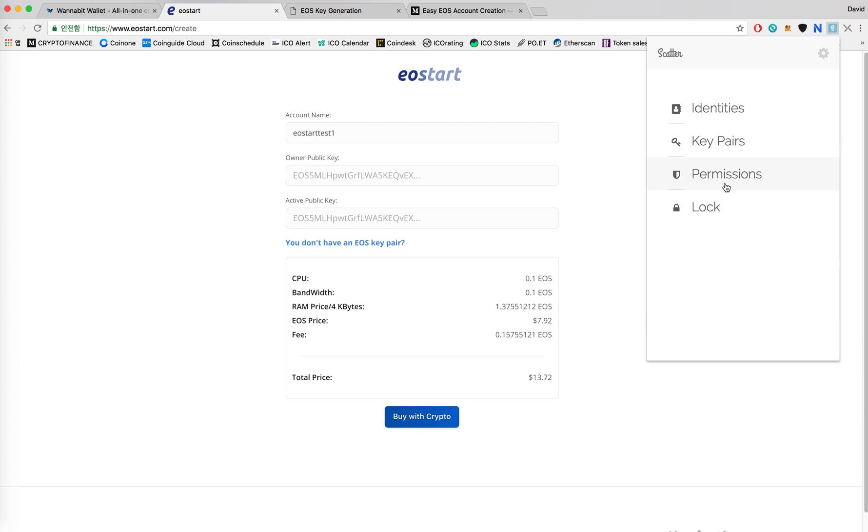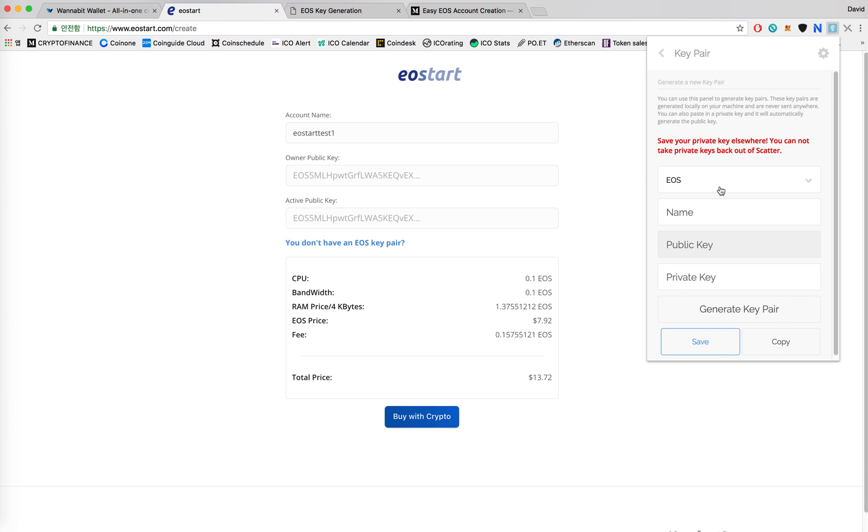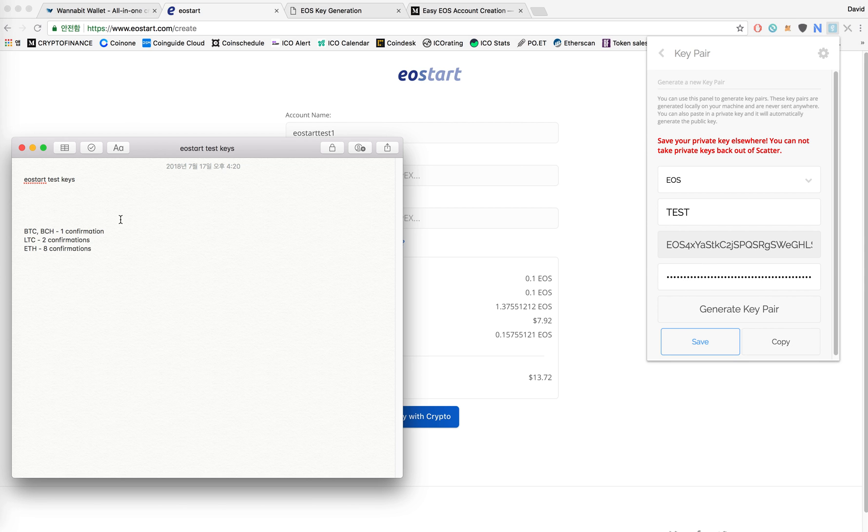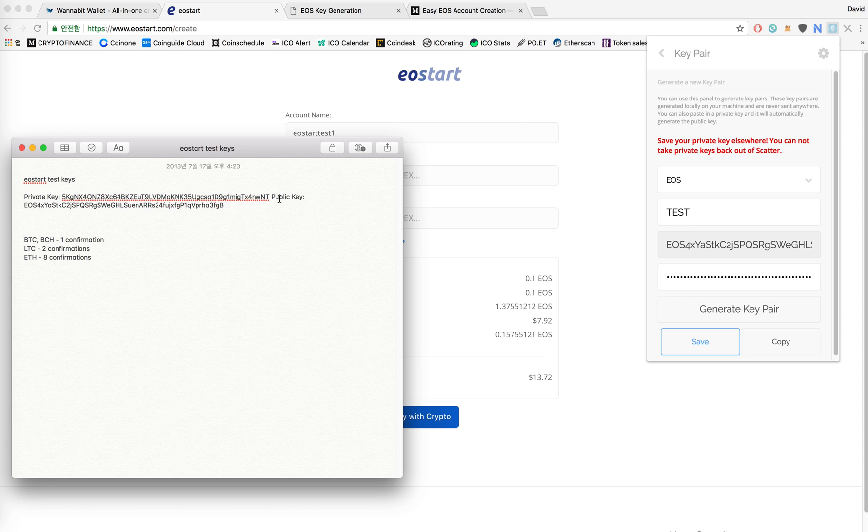This is my Scatter. I'll go to key pairs and then click on new. Make sure that I have the EOS blockchain selected and then generate key pair. So here I'll have my public key and private key pair. I'll copy that and then keep it in a safe place. Never lose it.